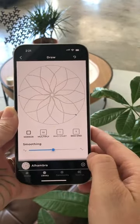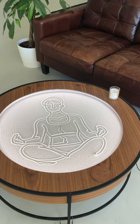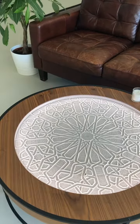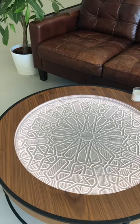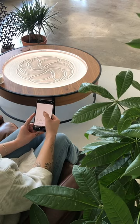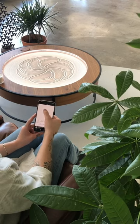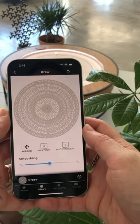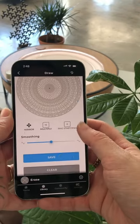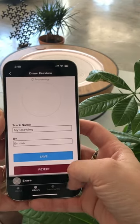You can create freestyle artistic tracks or create algorithmic tracks. Play around until you've created something you like. Once done, hit save and name your track.